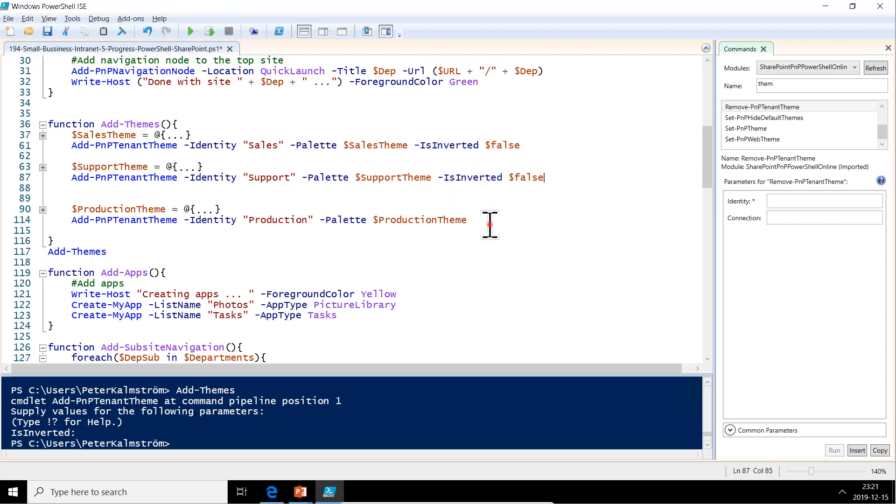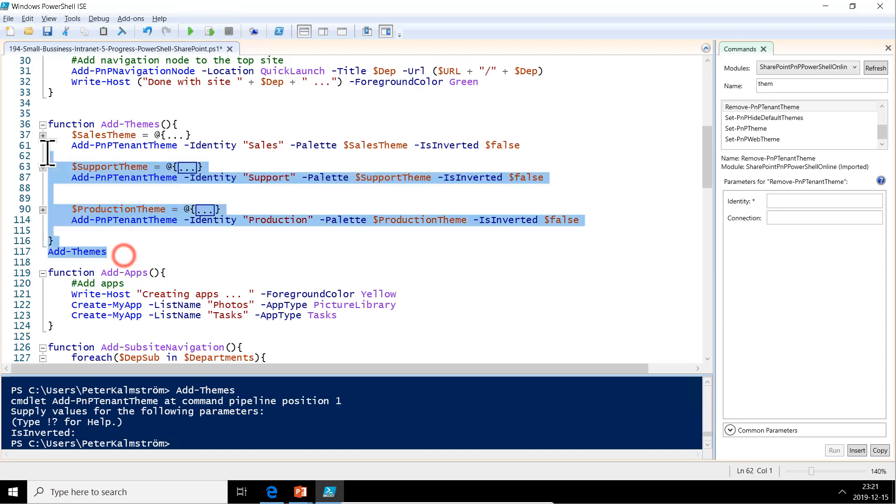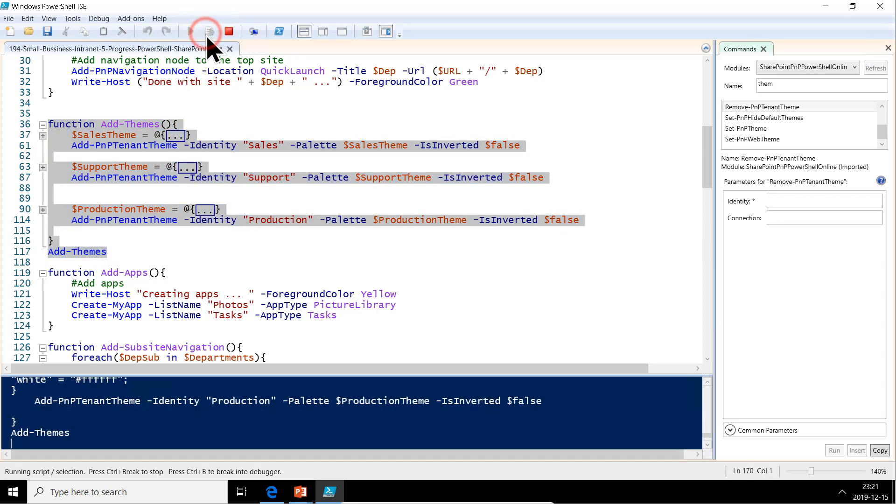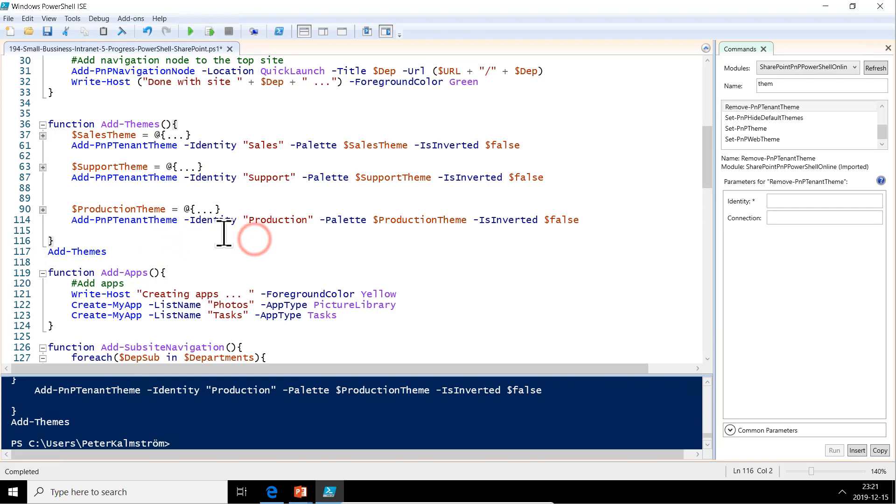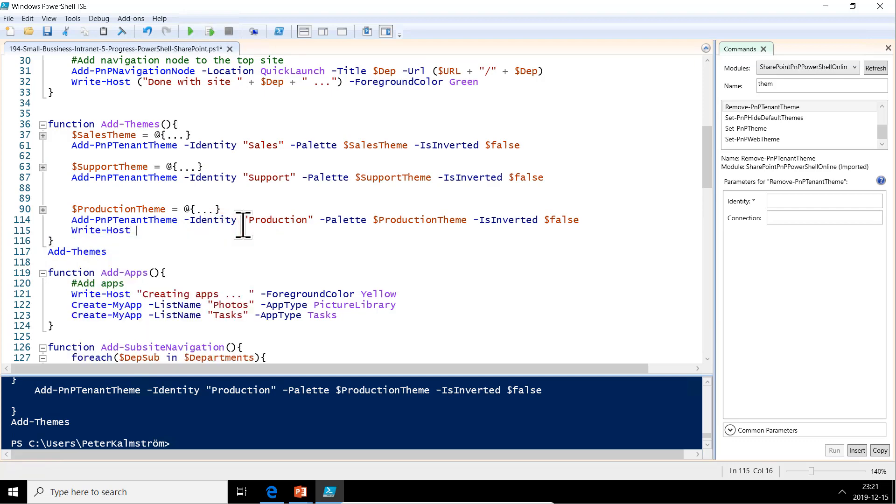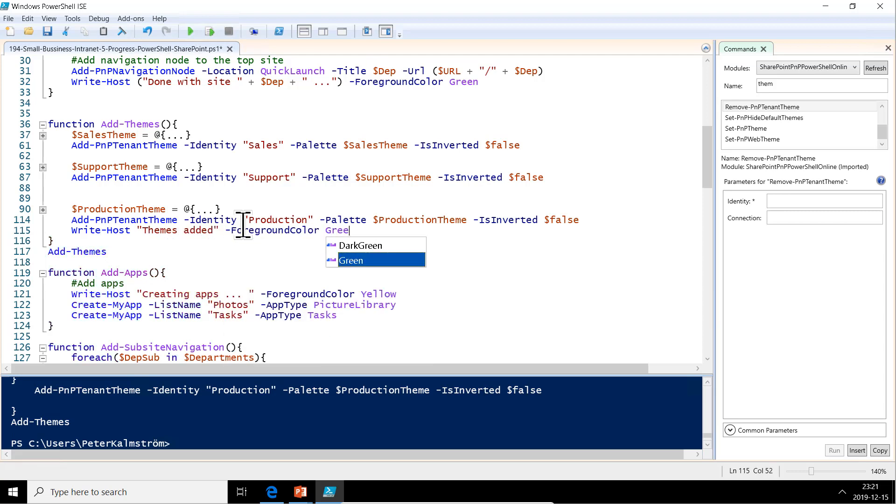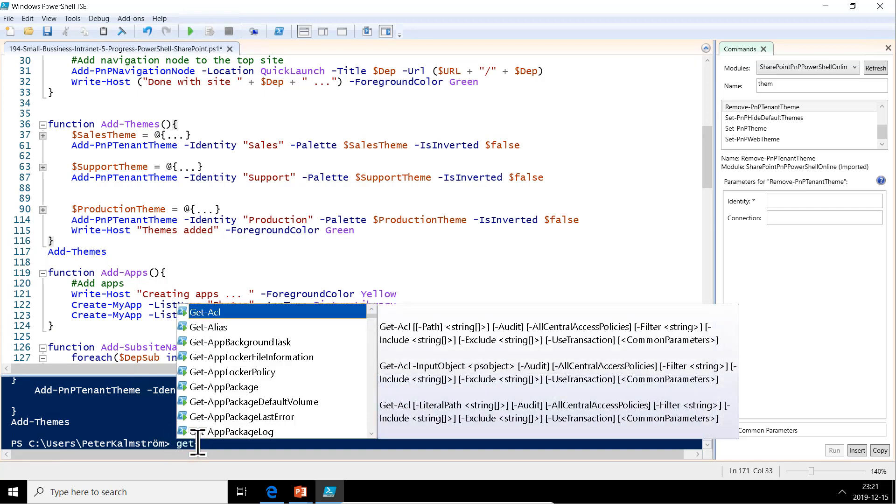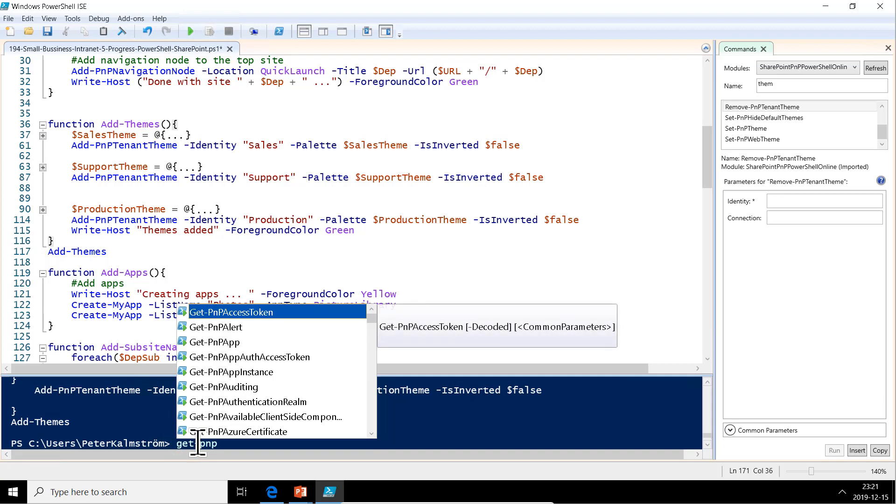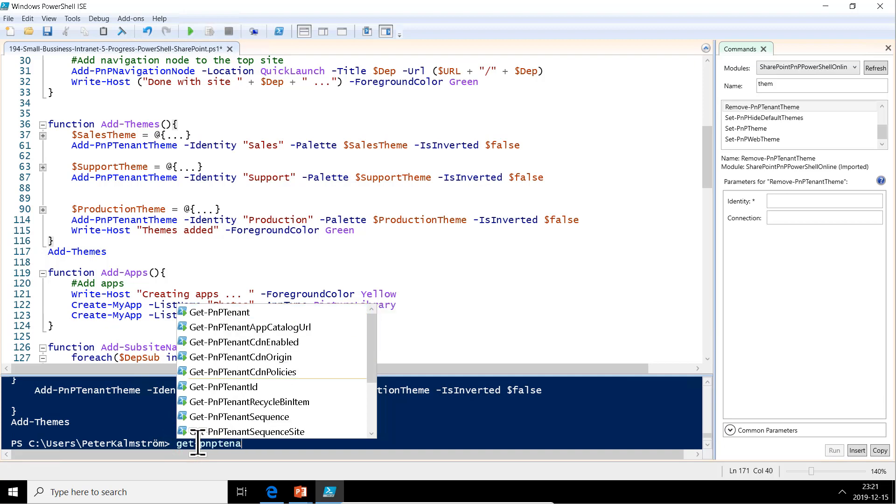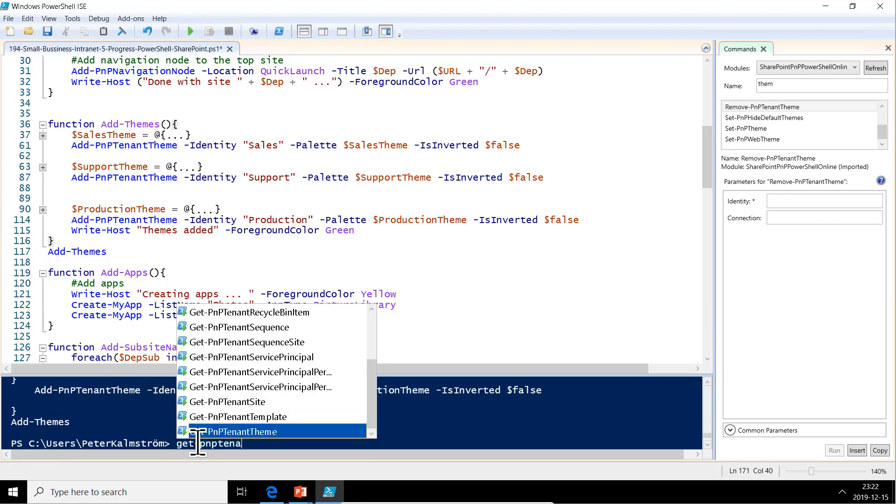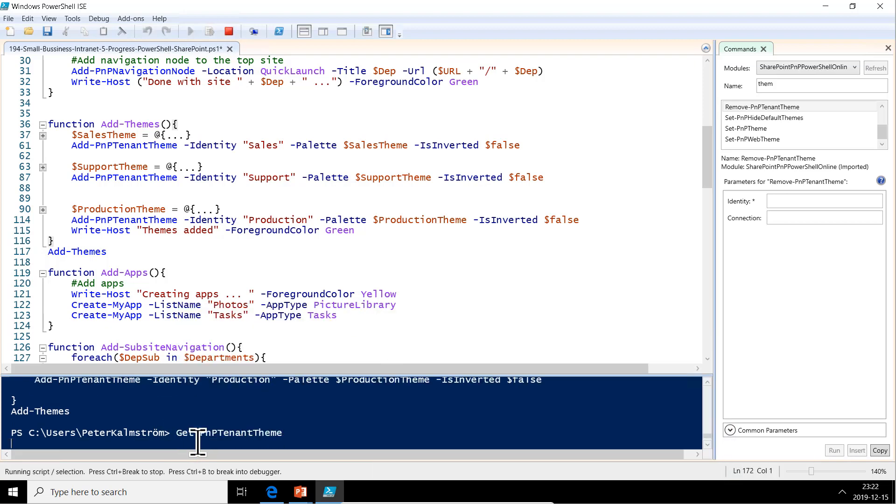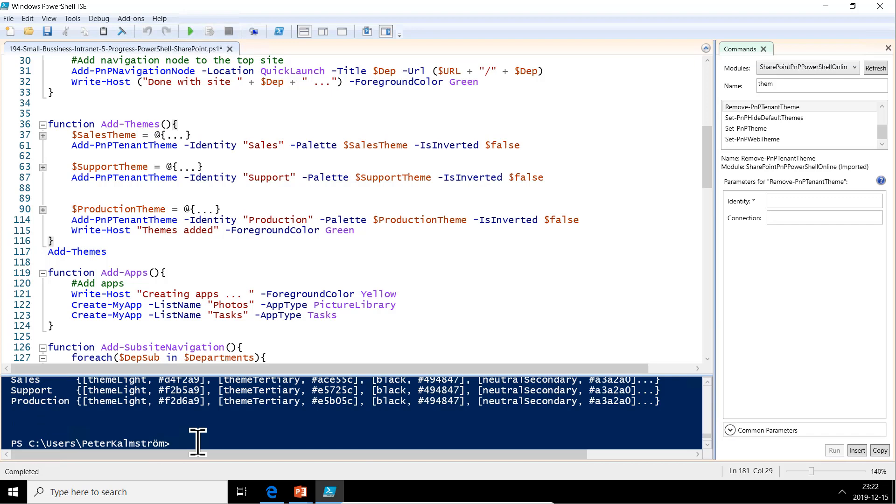Now we can run all of that. And now we're adding the themes. Let's put in a nice welcome message that everything went well also. Themes added. Great. Now they're already added, so we won't see that message right now, of course. But we can just check it that we have them. Get-PNP-TenantTheme. Now you see we have the three themes there as defined.